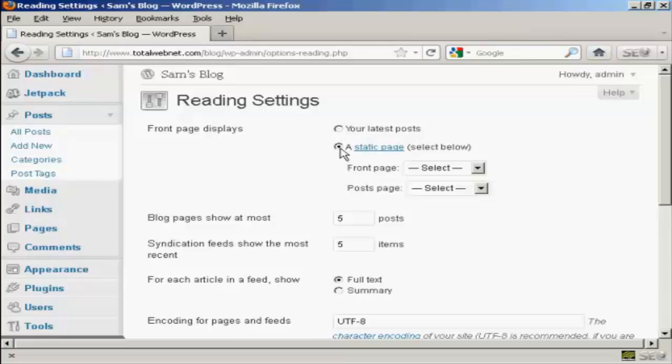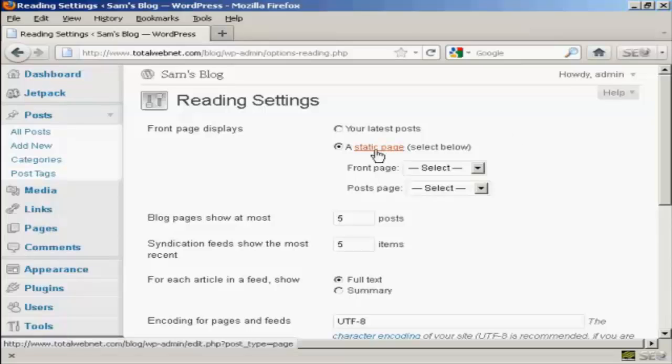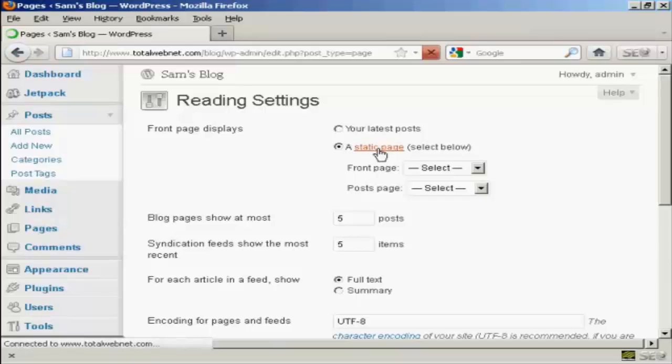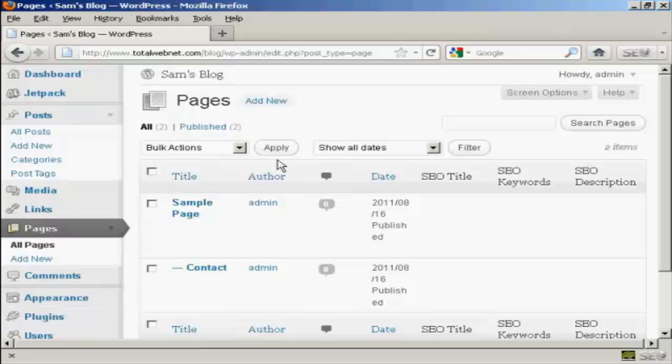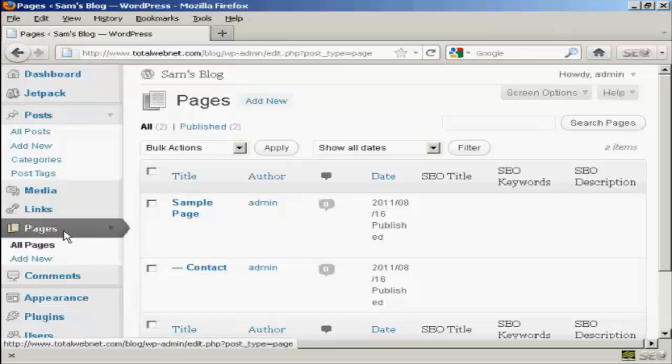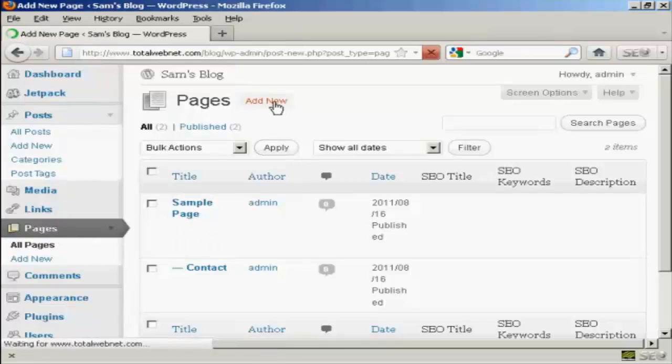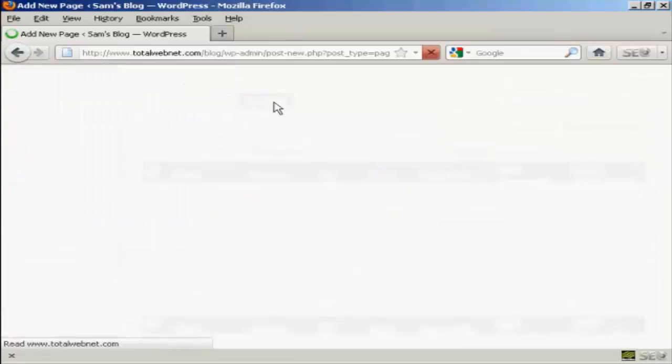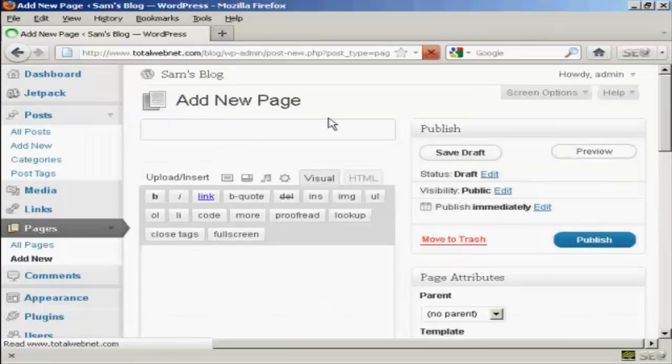I'm going to click on the radio button for a static page, and then you can select from the drop-down menu. There is a sample page already done by default, but if you want to set your own, what you do here is click on this link where it says Static Page. It takes you to this page here, which is in the pages sidebar, and click on Add New. Let's call this My Home Page.